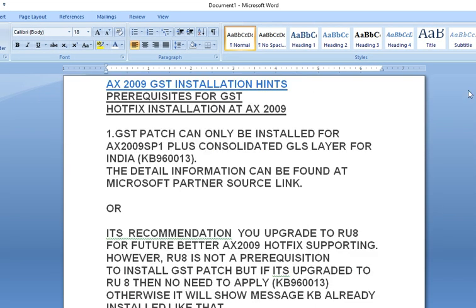When installing the GST for AX2009, you need to take care. There are two types of hotfixes that Microsoft provides: one is the kernel hotfix, and one is the application hotfix.